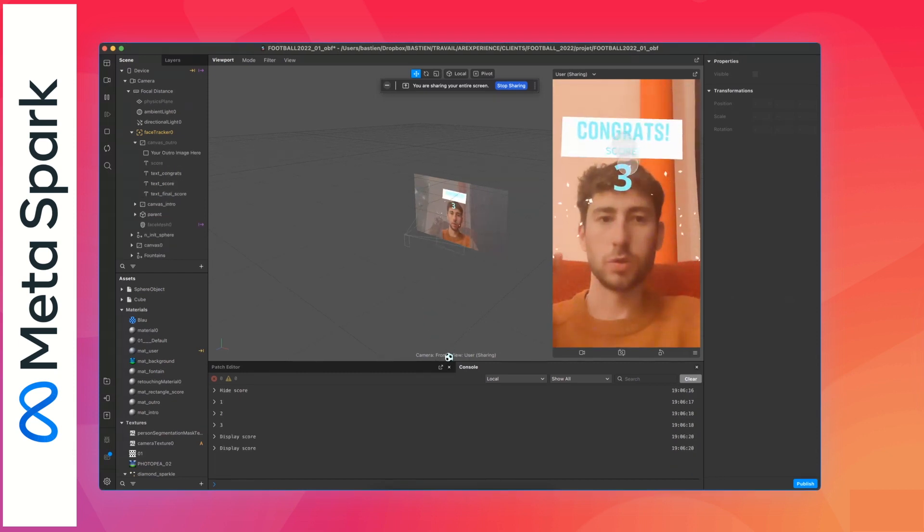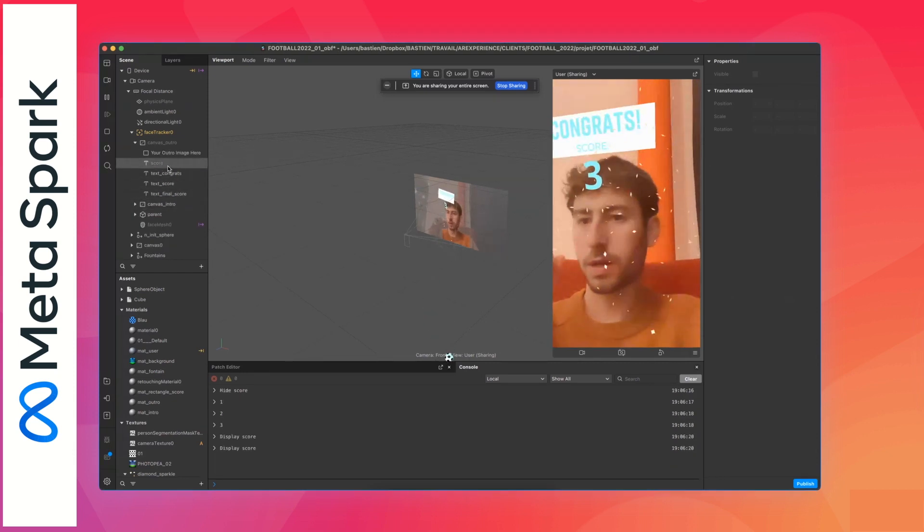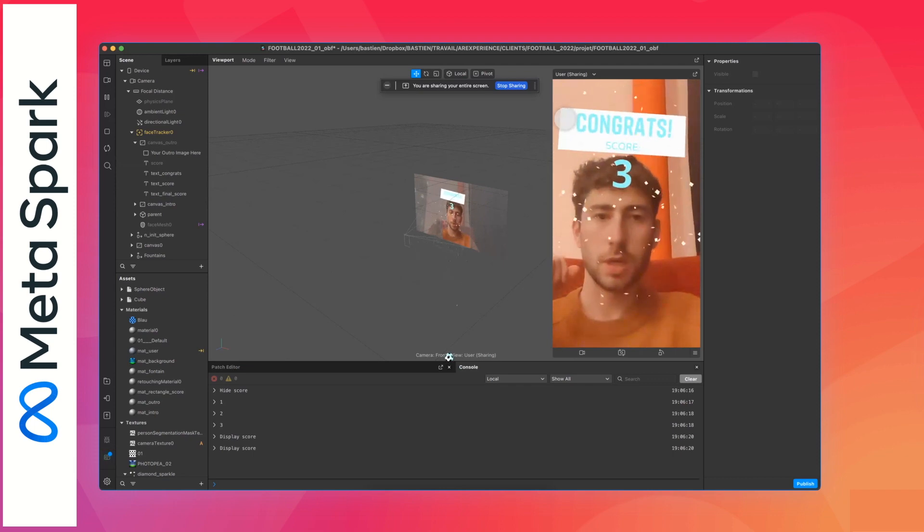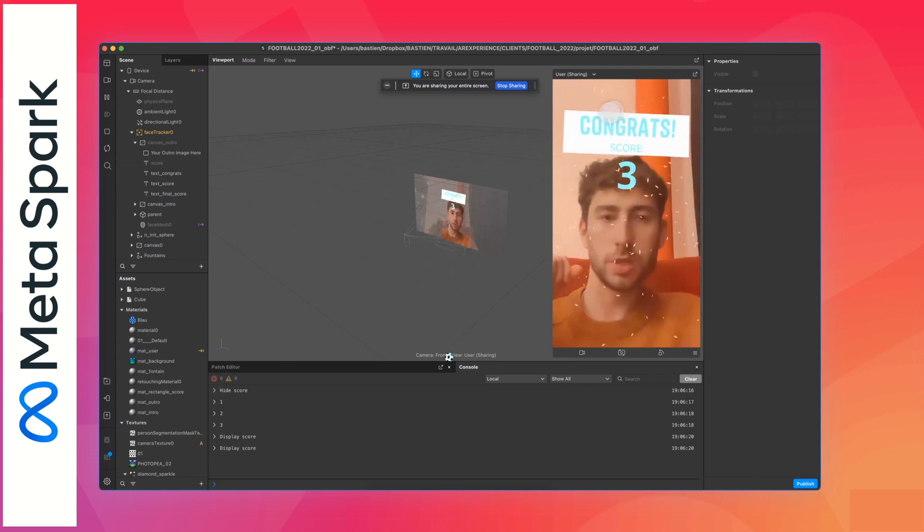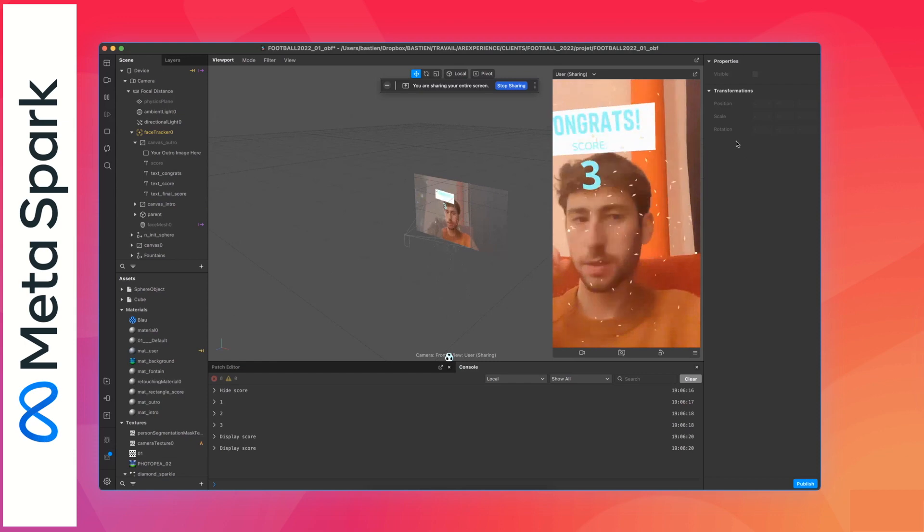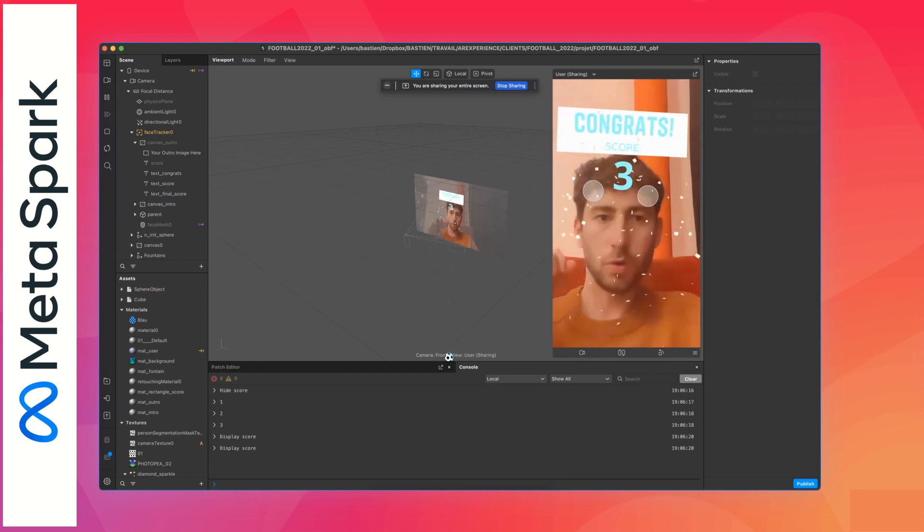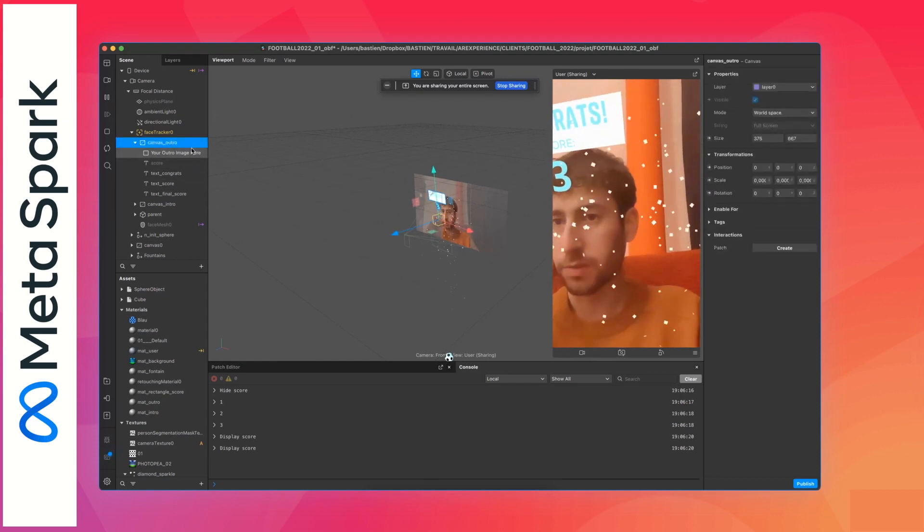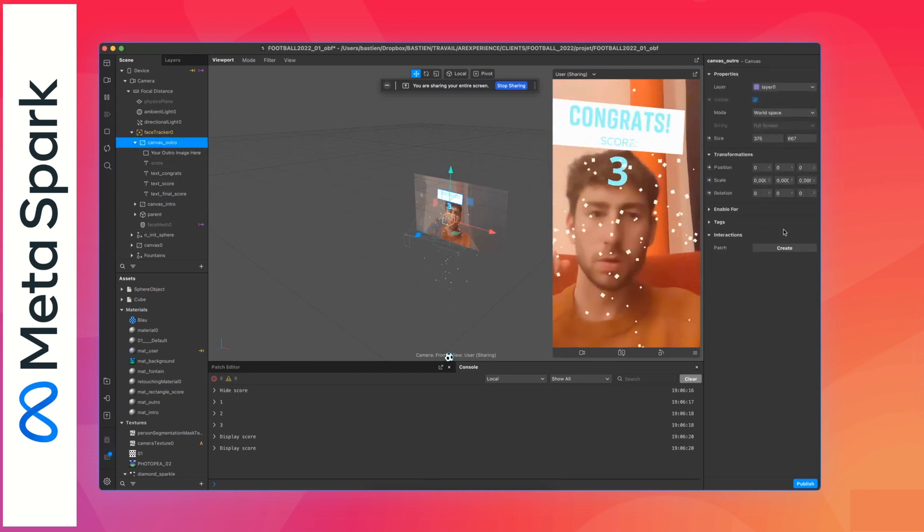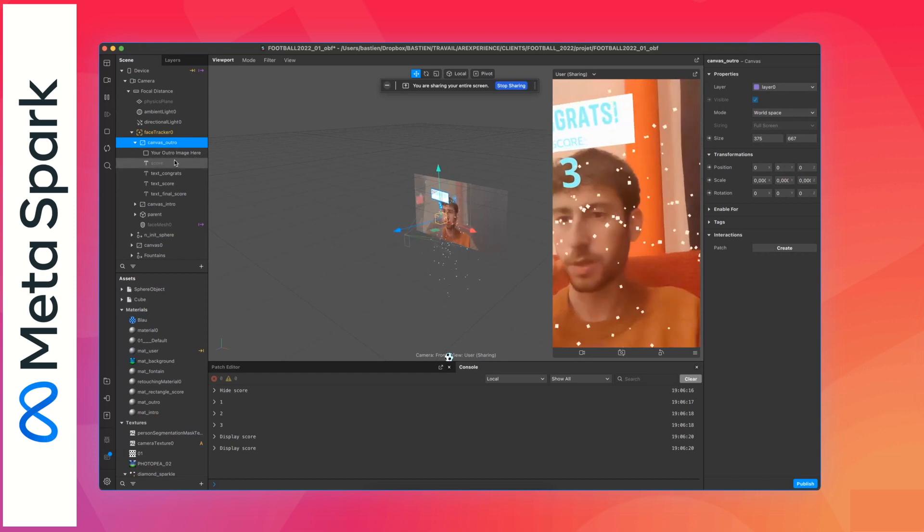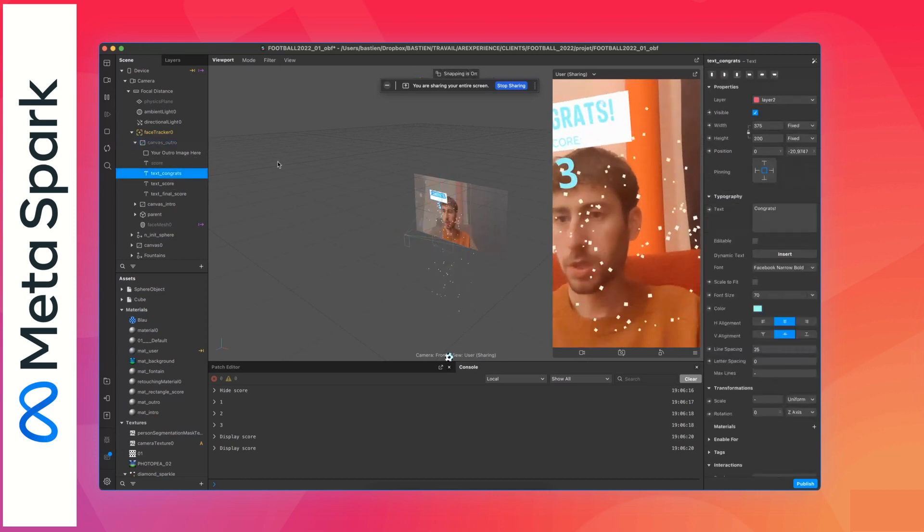So you have the game over panel and you can change the image in the background. You can change the text and all of these. You can change it on Canva outro. That's the outro canvas, so you can change the text here, you can change the image.